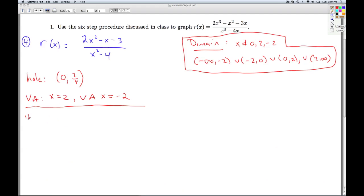Now let's look near x equals 2. The theorem tells us we have a vertical asymptote there. Let's see what's going on.